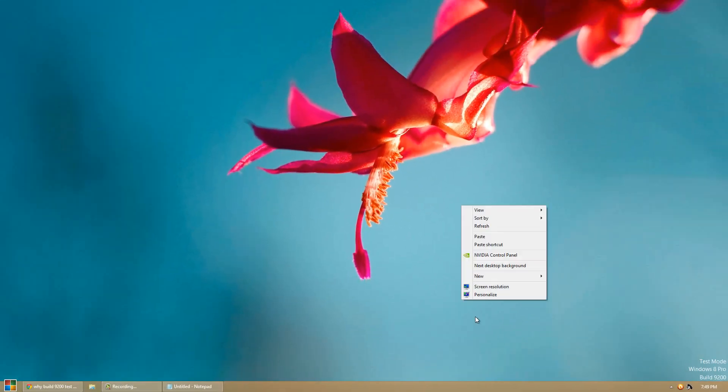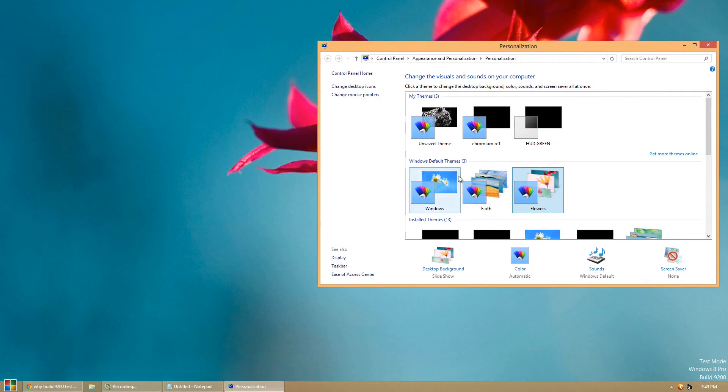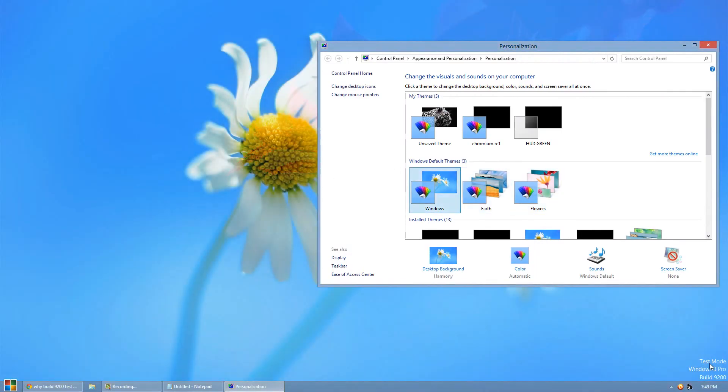Now this doesn't work if you change wallpaper. It's still there. It's permanent words over the screen.